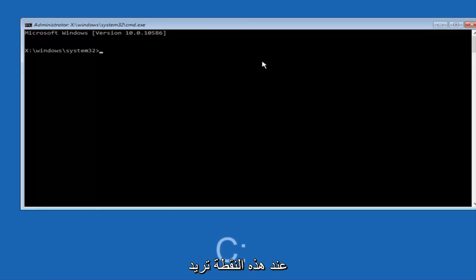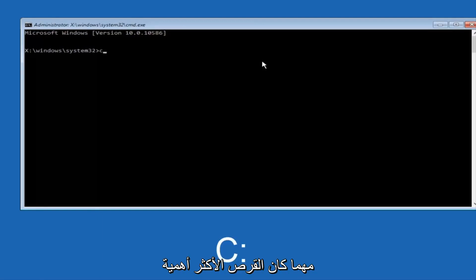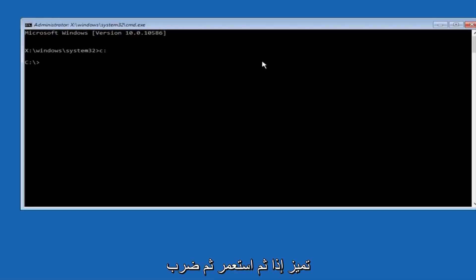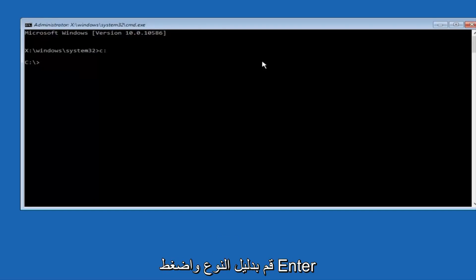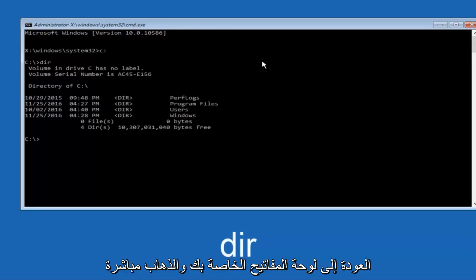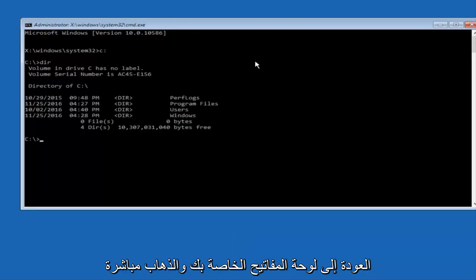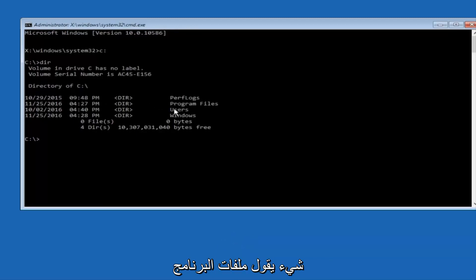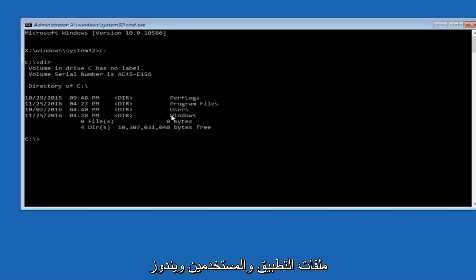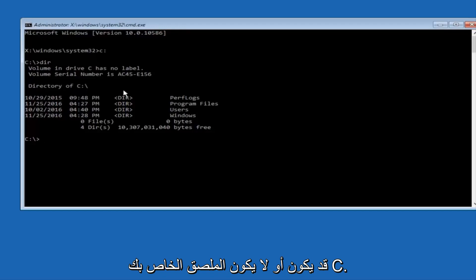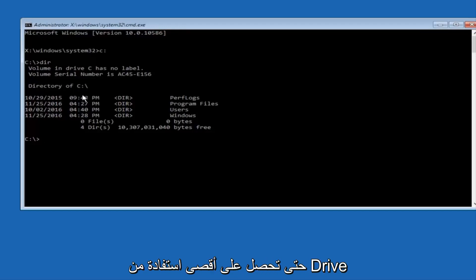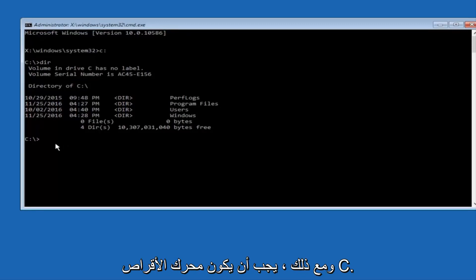So at this point you want to type the letter C on your keyboard, or whatever your main hard drive would be labeled as, and then colon, and then hit Enter on your keyboard. Once you're done doing that, type D-I-R, and then hit Enter again on your keyboard. And the way to make sure that you're underneath the correct directory is when you see something that says Program Files, Program Files, Users, Windows, and PerfectLogs. Now depending on what your drive label might be, it might not be your C drive, so just try different letters until you get the correct drive. In most cases, it should be the C drive, however.